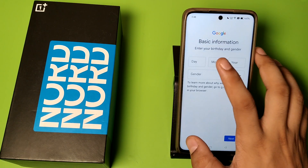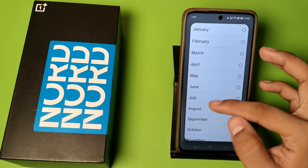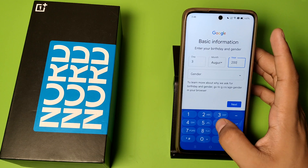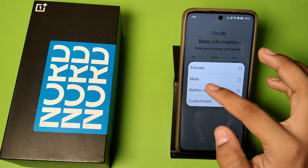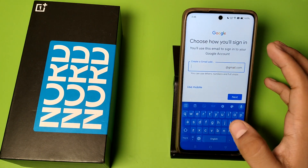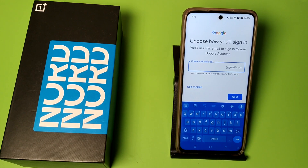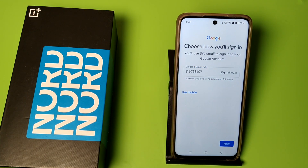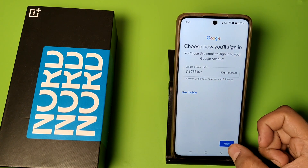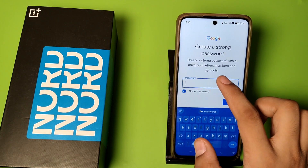Click on next and here you have to choose your date, month and year. Click on gender and then press next. Then you have to create a new Gmail ID — just enter it here. I have created a Gmail ID, and then you have to press next to enter the password.